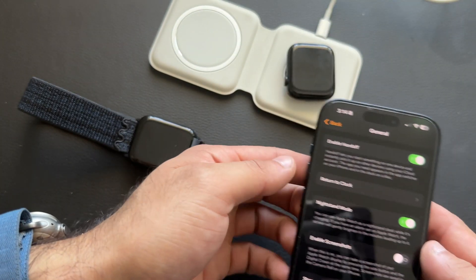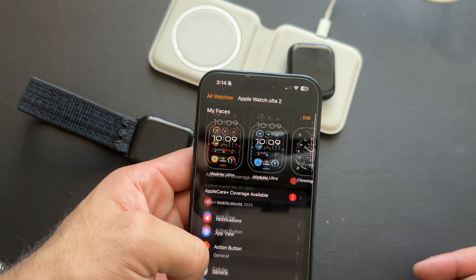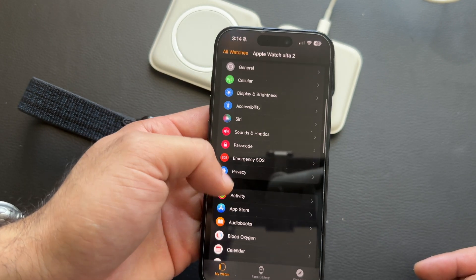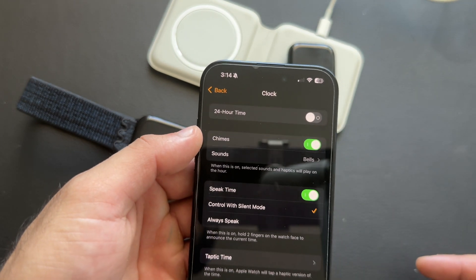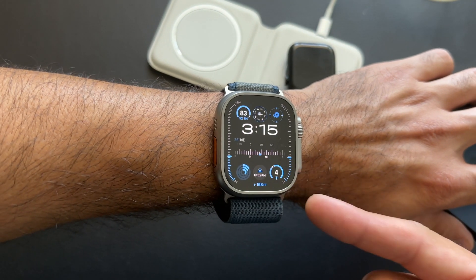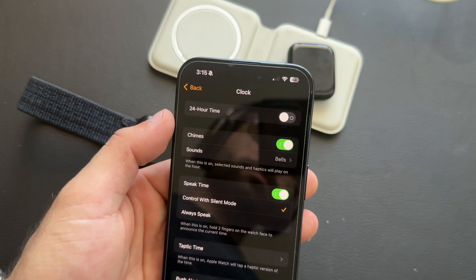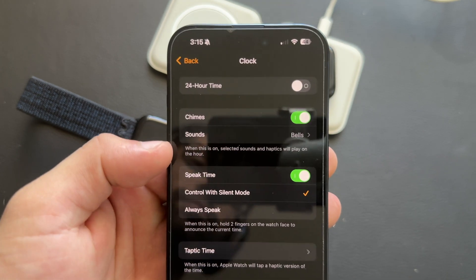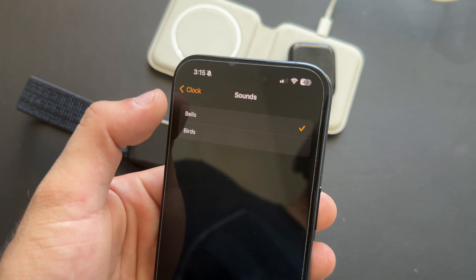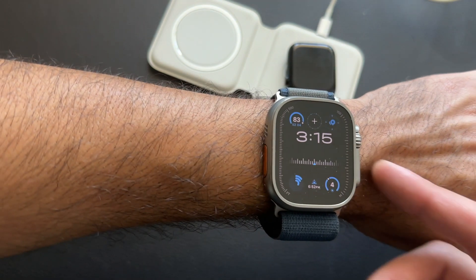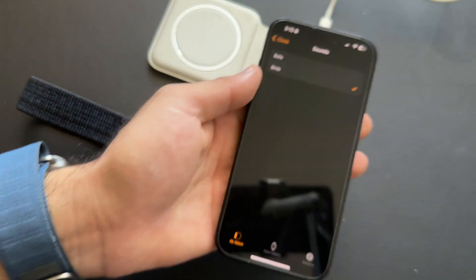There's a grandfather clock-like experience you can enable on your Apple Watch. Go into the Clock section and enable Chimes — every hour, your watch will notify you that an hour has passed. This is great if you always lose track of time. You can change the sound to birds or a bell, and if your watch is on silent it will give you a small haptic vibration instead.